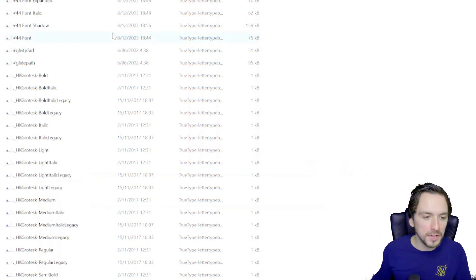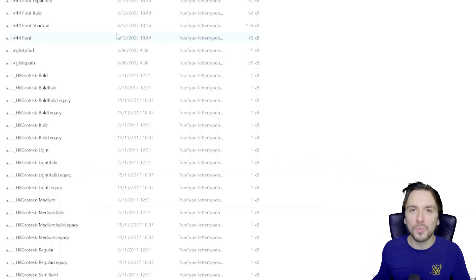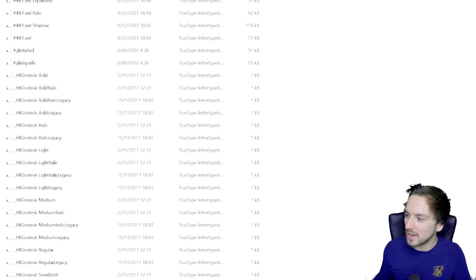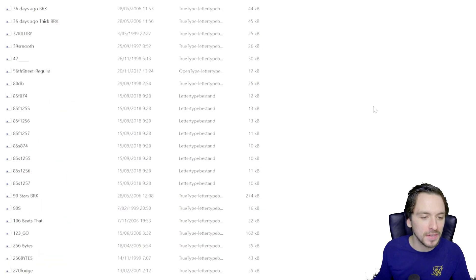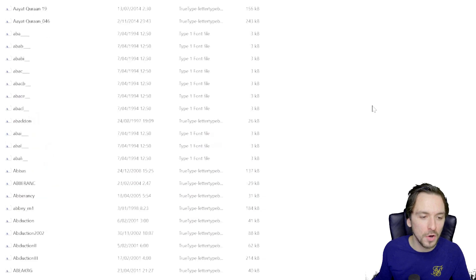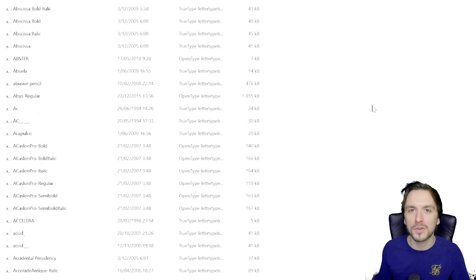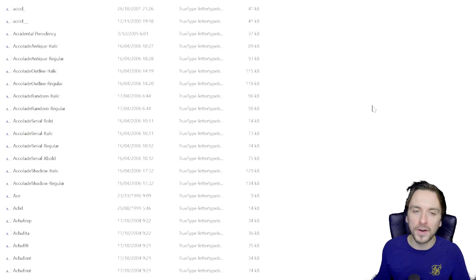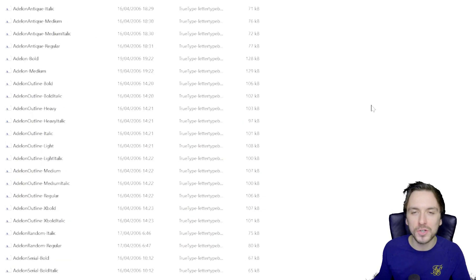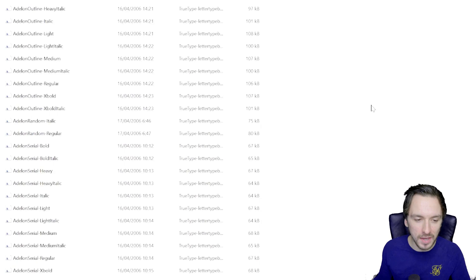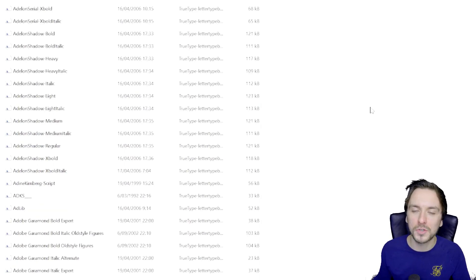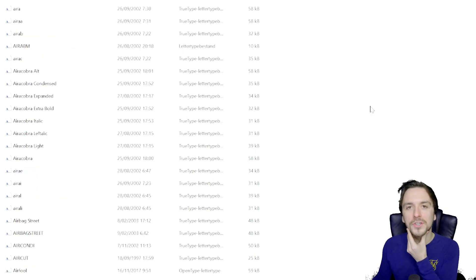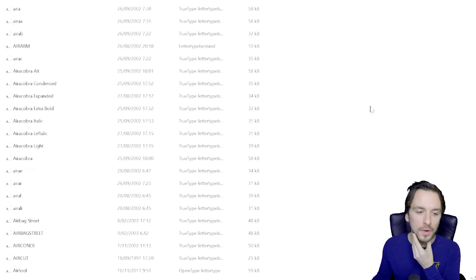This is basically the folder that you will see once you download it, and as you can notice, you can keep scrolling because there are actually over a hundred thousand fonts. The file size is quite huge — it's over 10 gigabytes — so I have to warn you that when you're downloading this you might have to let it run for a couple of hours.